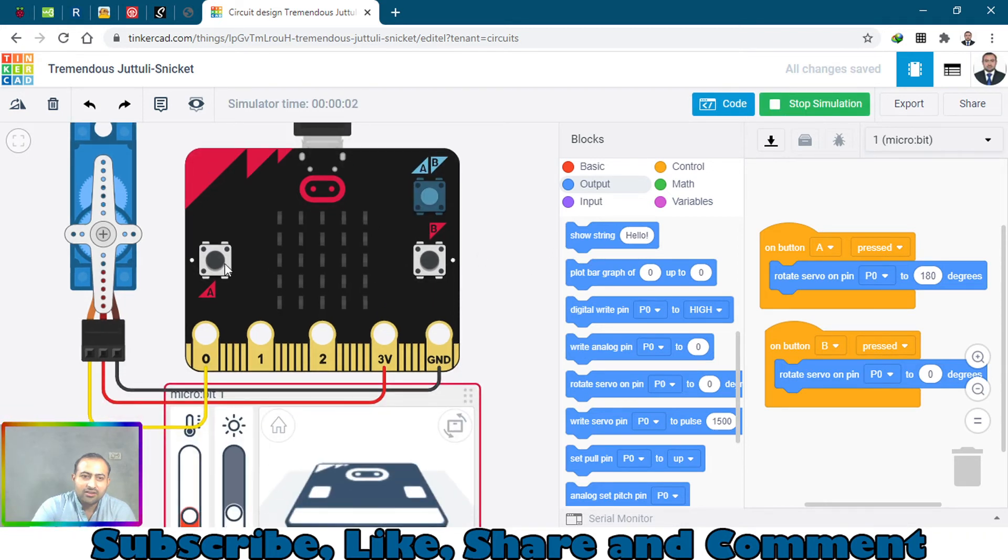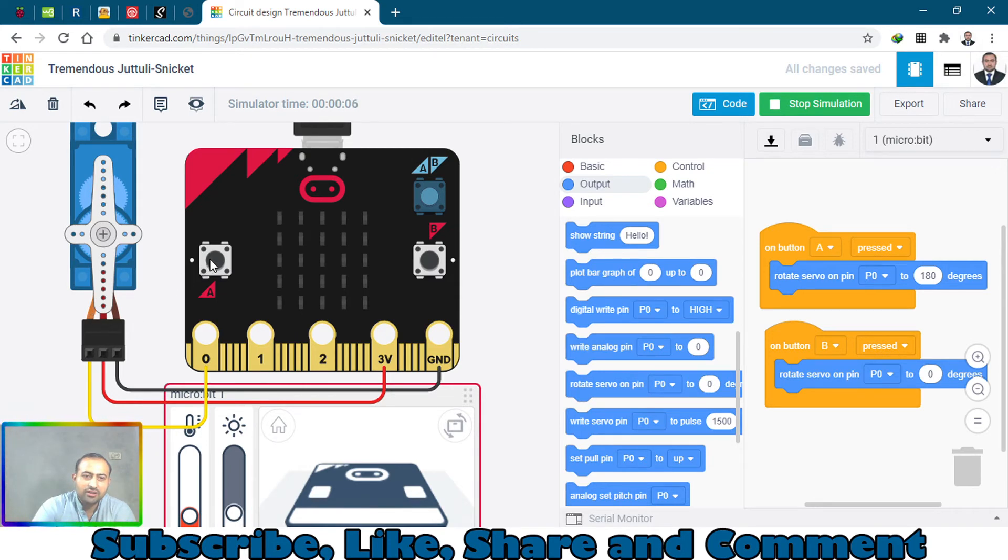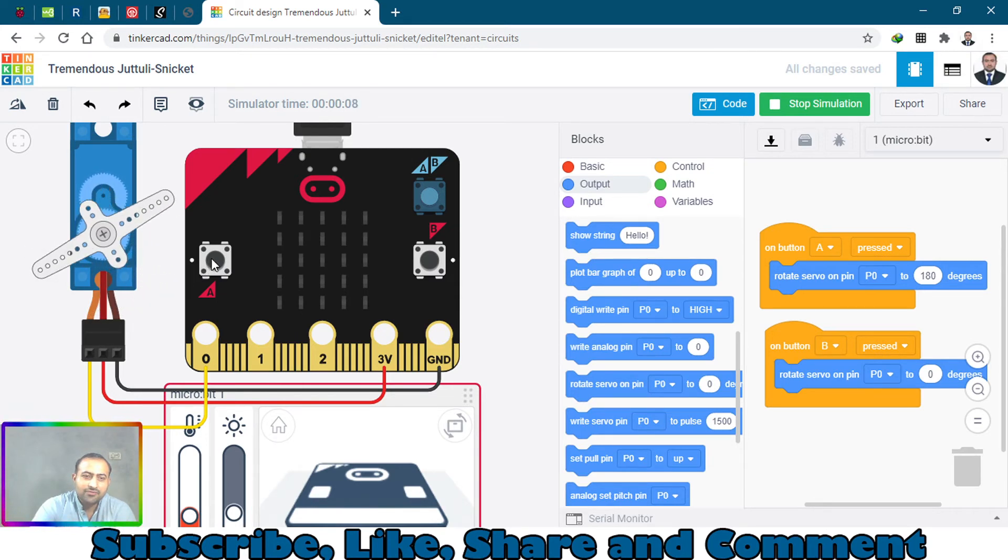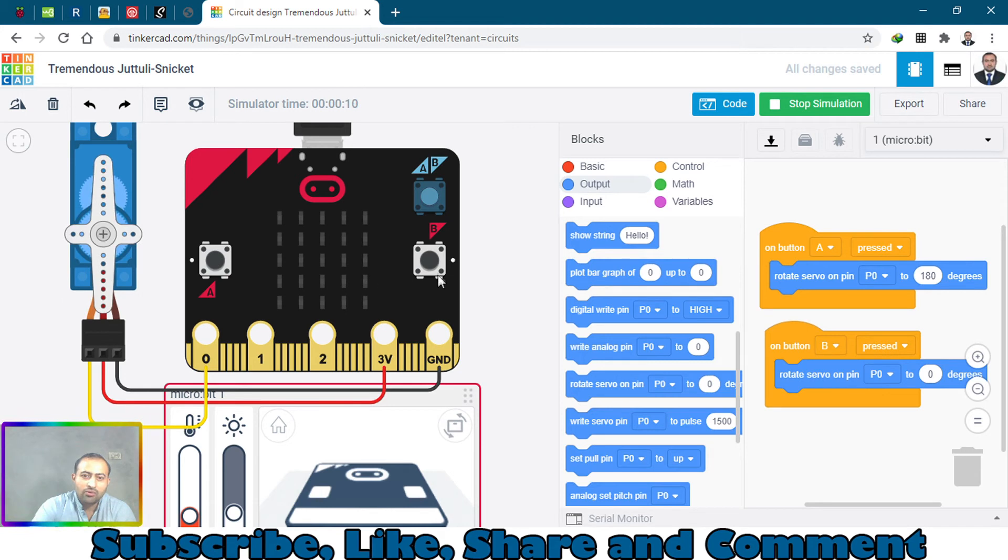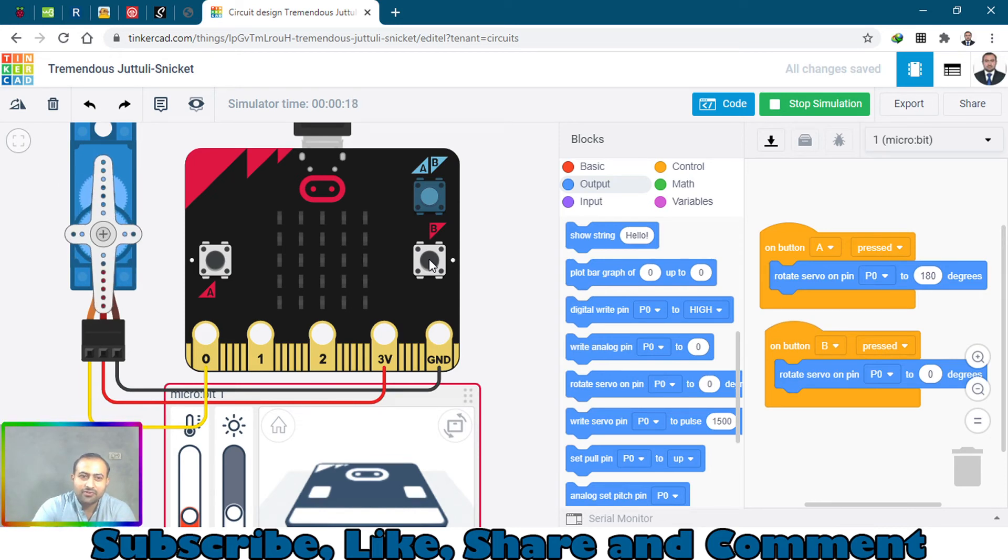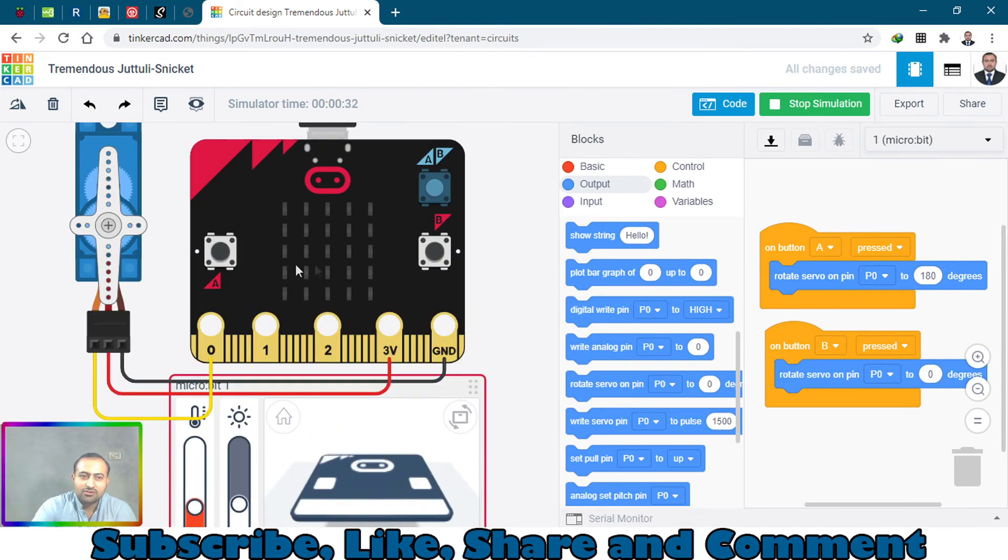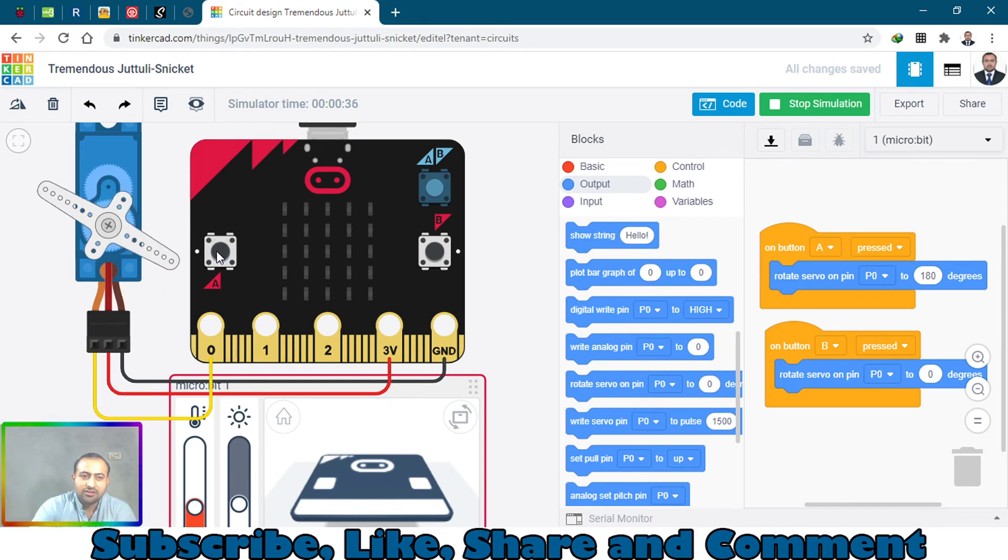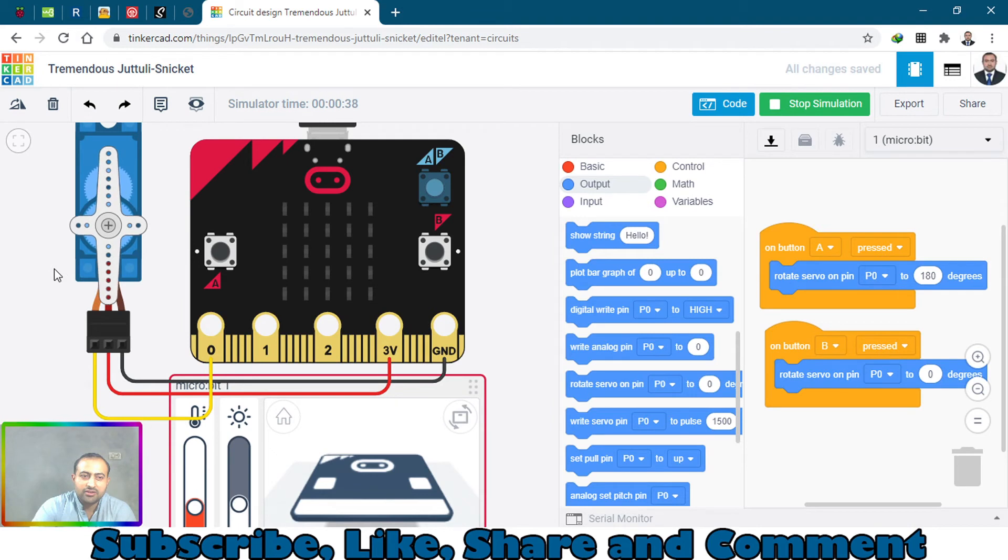When I press button A it will rotate to 180 degrees. Wow! And I will press button B - wow, it's rotating! So it's rotating - when you press A it will rotate to 180 degrees.